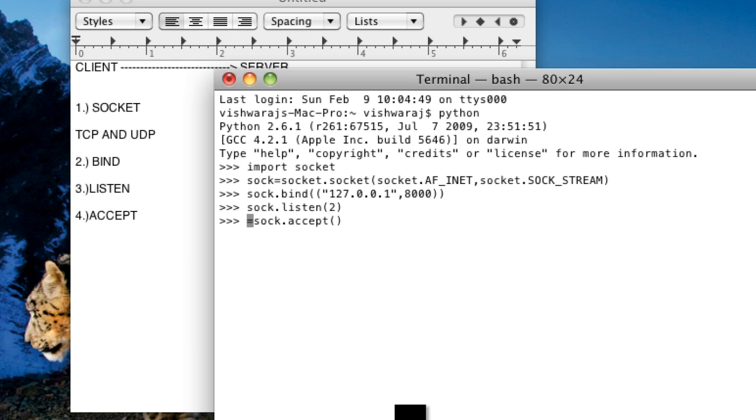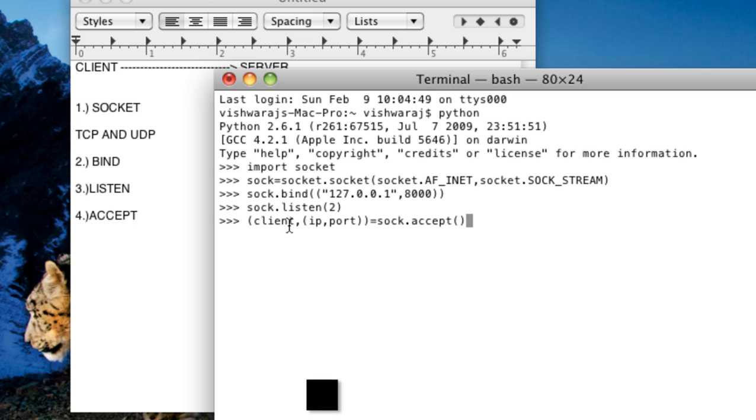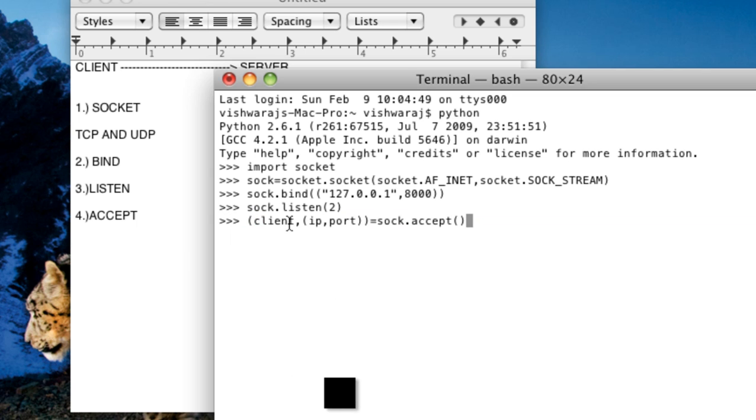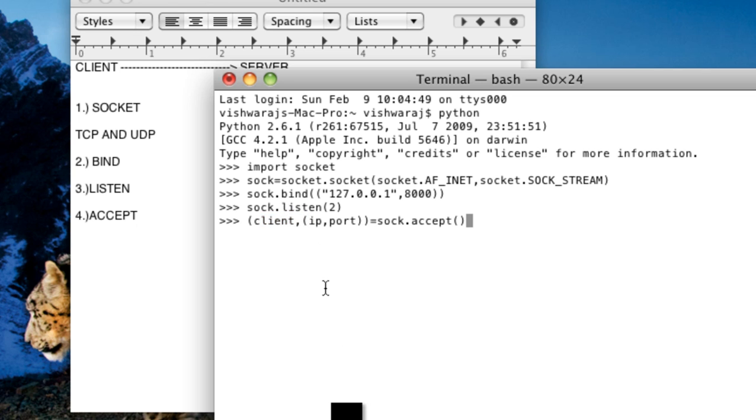So now sock.accept. That's it. But it returns a tuple. So now what does that mean. In this it is returning something, I mean I have here I have put it the three values. So the first element is the tuple is basically a client side socket.